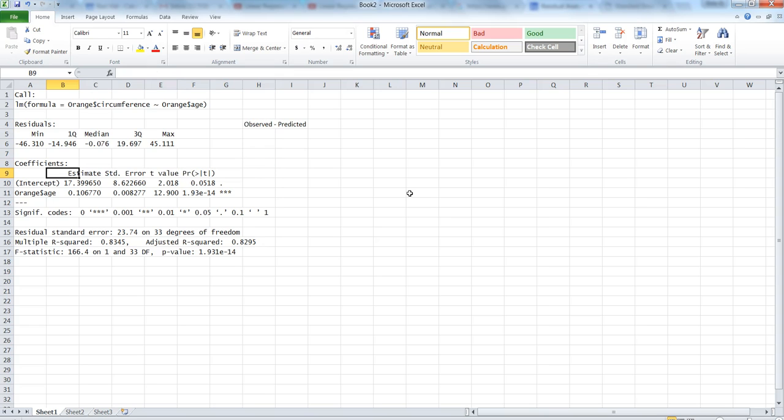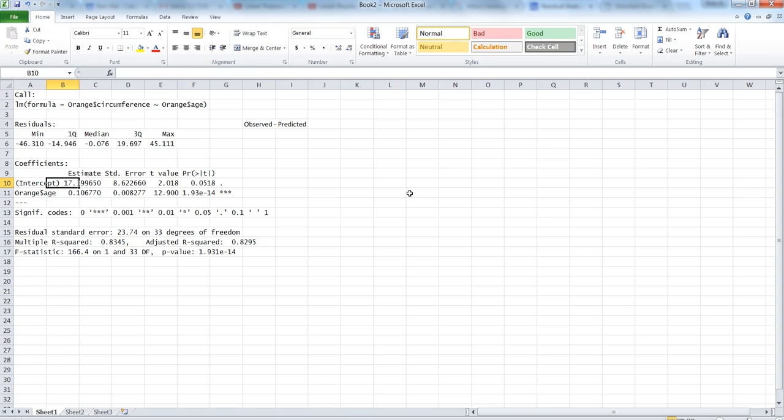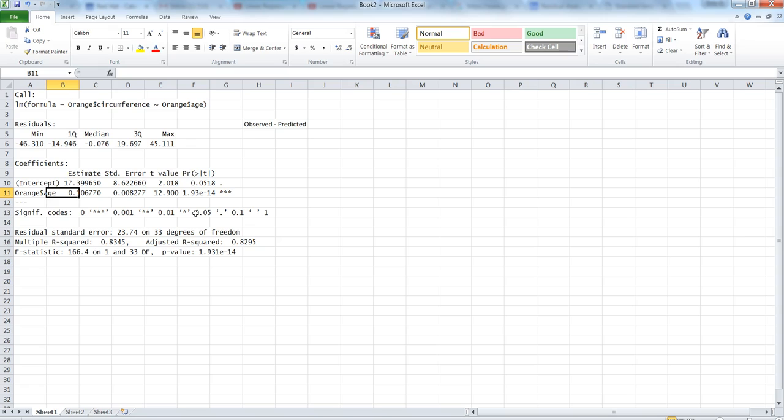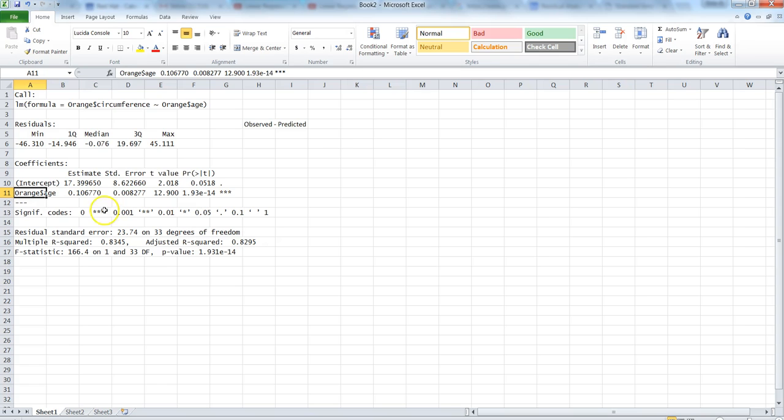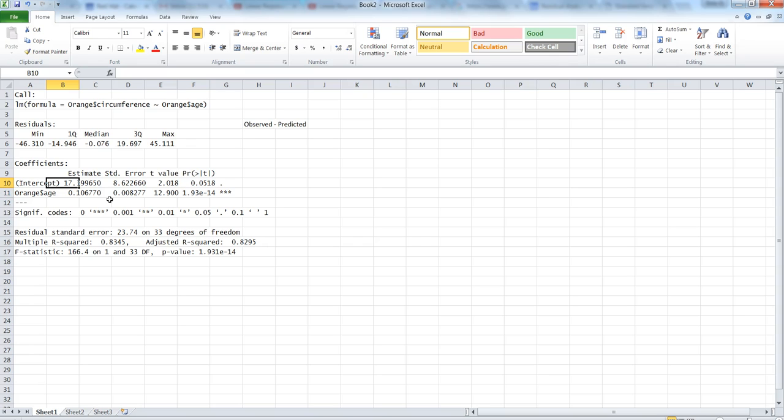The second is the estimate which tells about the equation. For example, the intercept in this case says that even if the age is zero what will be the average circumference. Since it is not possible there has to be certain age, it's not that meaningful. But the age coefficient is meaningful, which is saying that if age is increasing by one year then the circumference of the tree will increase by 0.10677. That's how you should interpret the estimate of the coefficient or this variable.